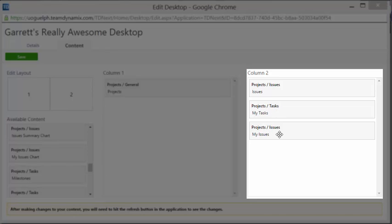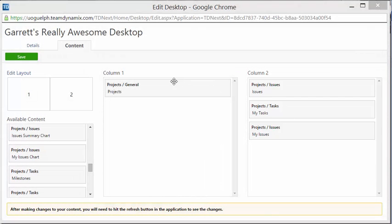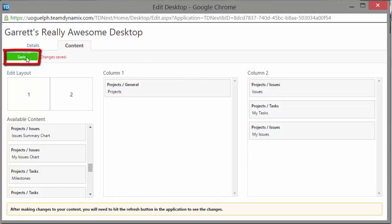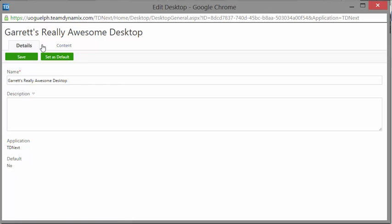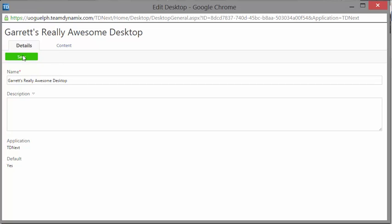The last widget is Project Issues, My Issues, which shows all issues assigned to you in projects for which you are the project manager, alternative project manager, or team member. Now that I've got all these awesome widgets set up in column one and column two, I'll hit this big green save button — and you get the little text that says changes are saved. Next, I'll go to the Details tab and set this desktop as my default, so every time I log into Team Dynamics, Garrett's Really Awesome Desktop will load up. I'll hit save to save those changes.